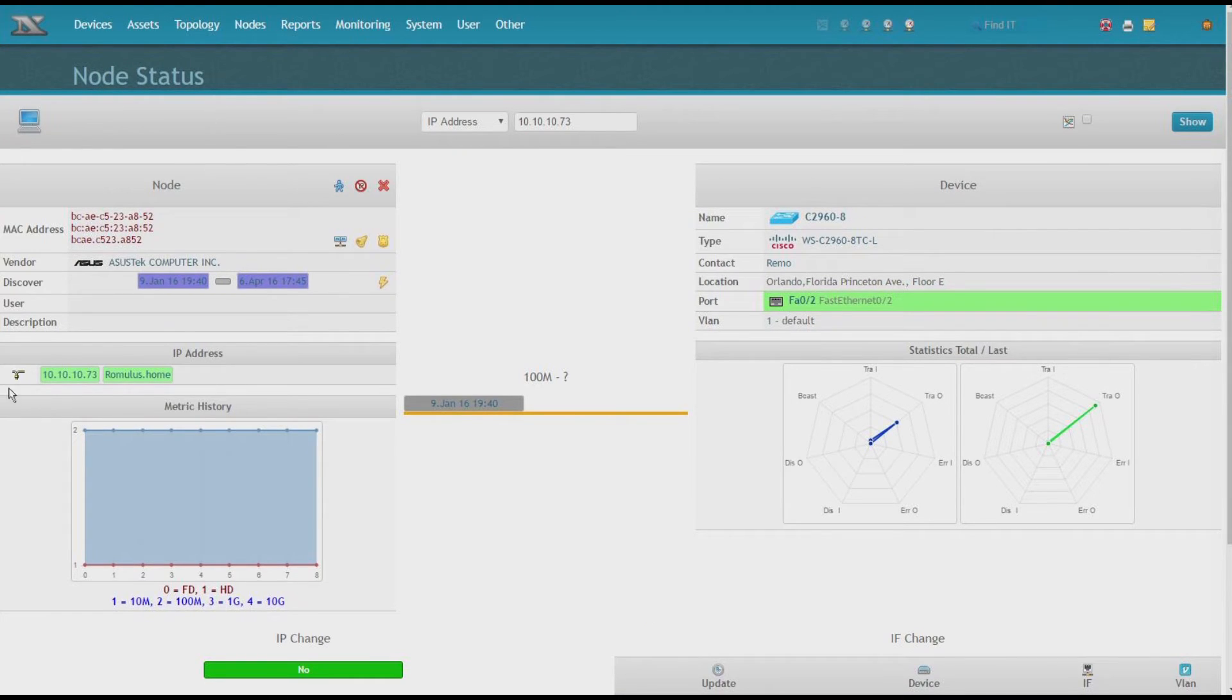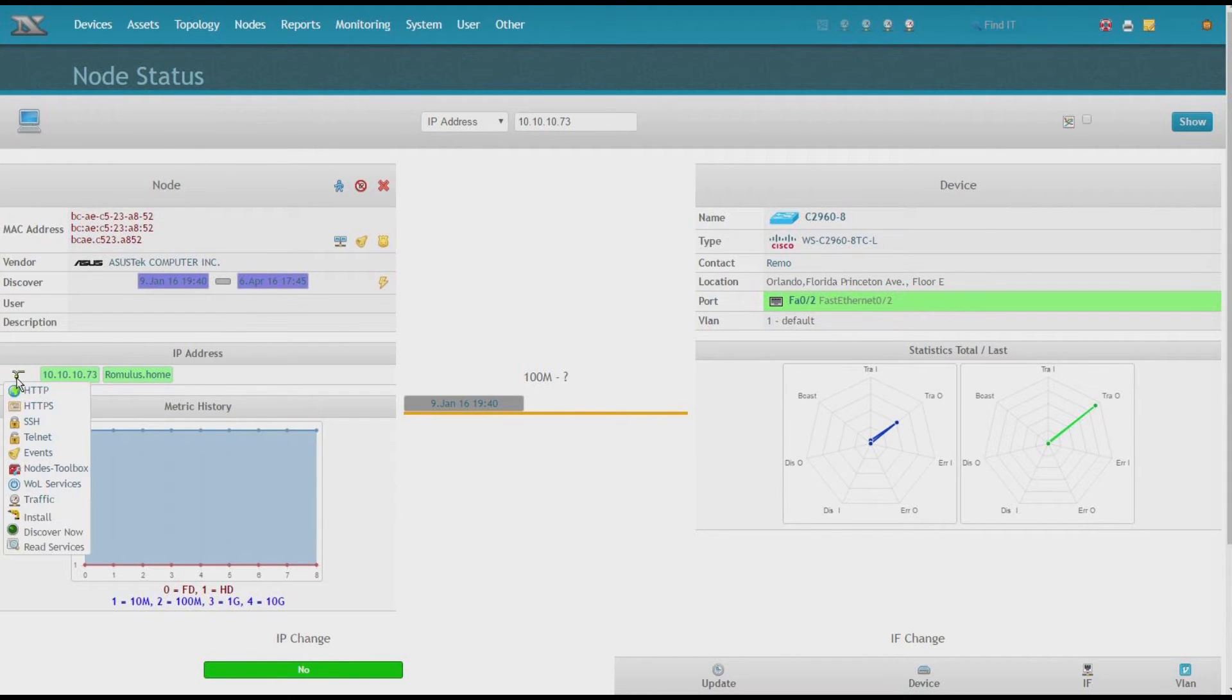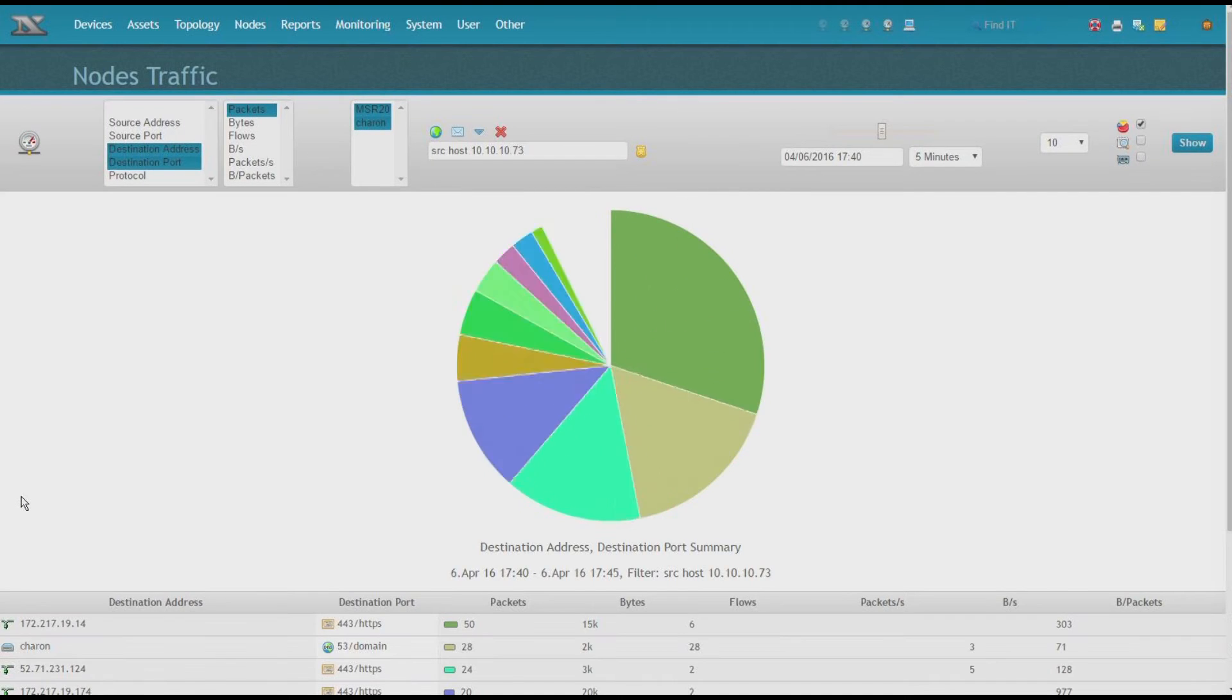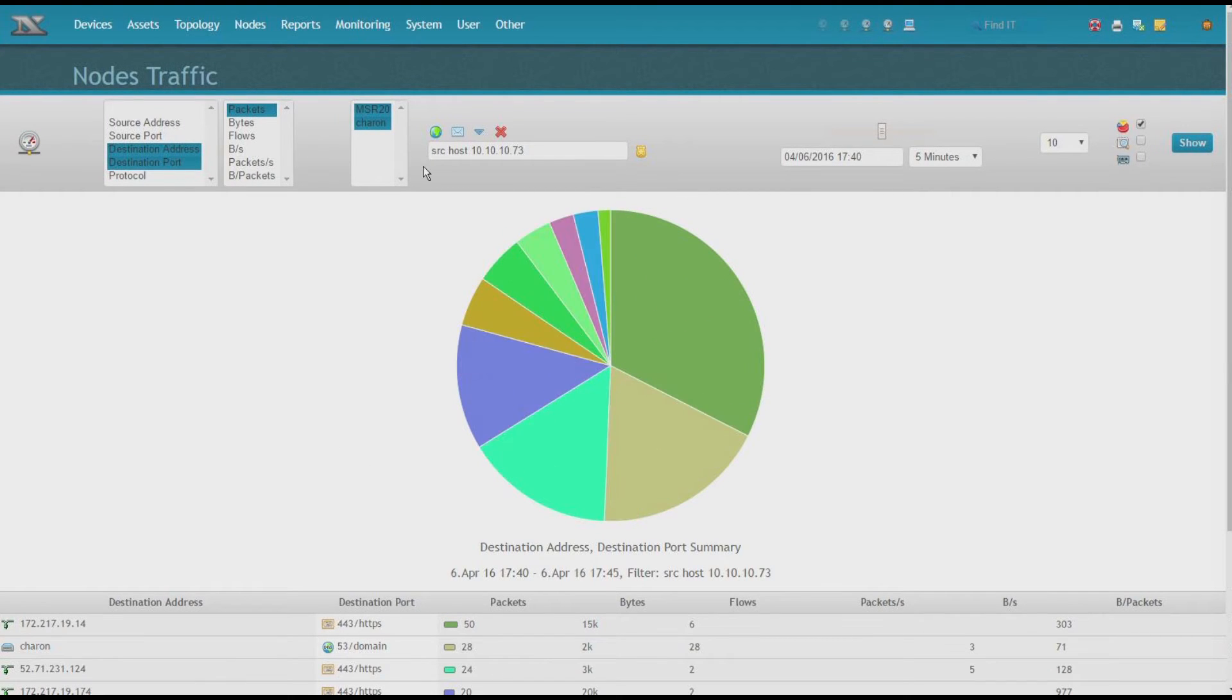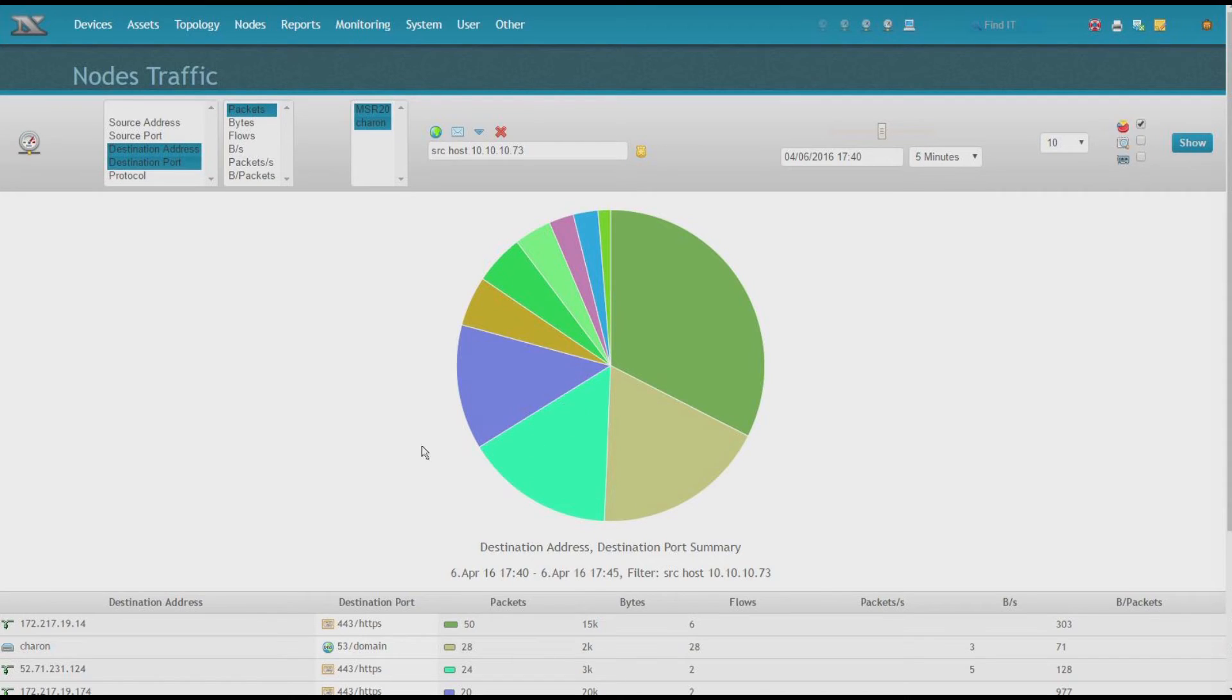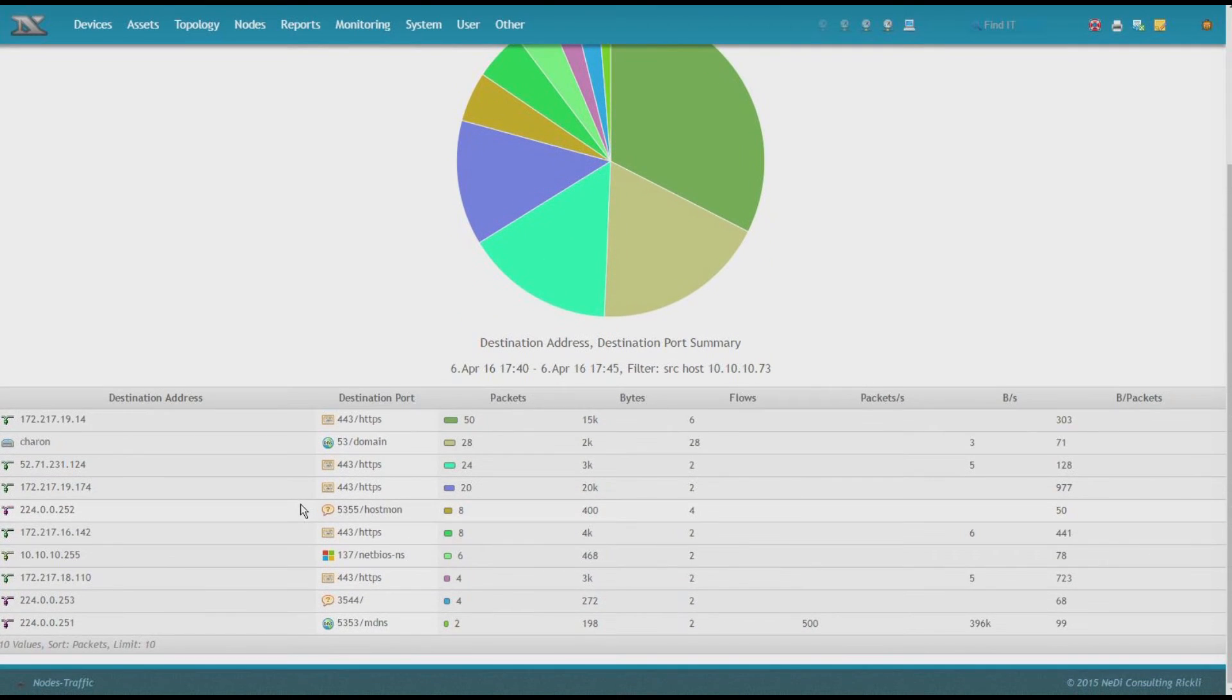And as we can see here, there is one IP address associated with it. So even from node status, I do have a new feature going to node traffic. And now the difference is that we are filtering on the source host, Romulus, but the timeframe now is the past five minutes. So I can quickly check what this host has been up to right now.